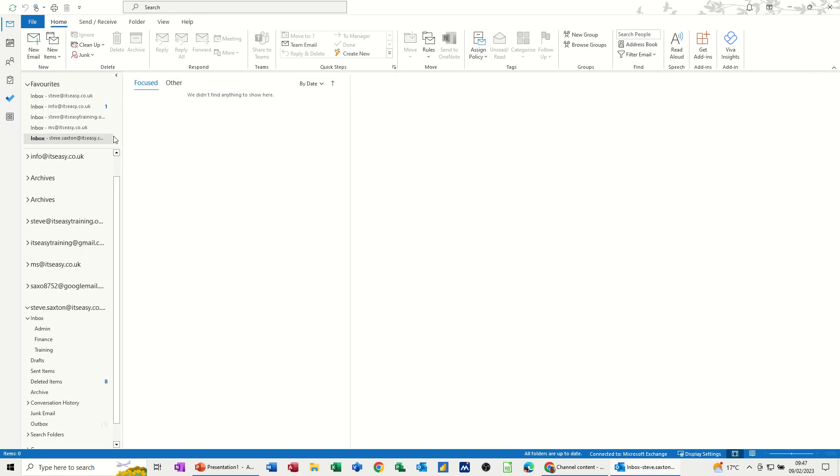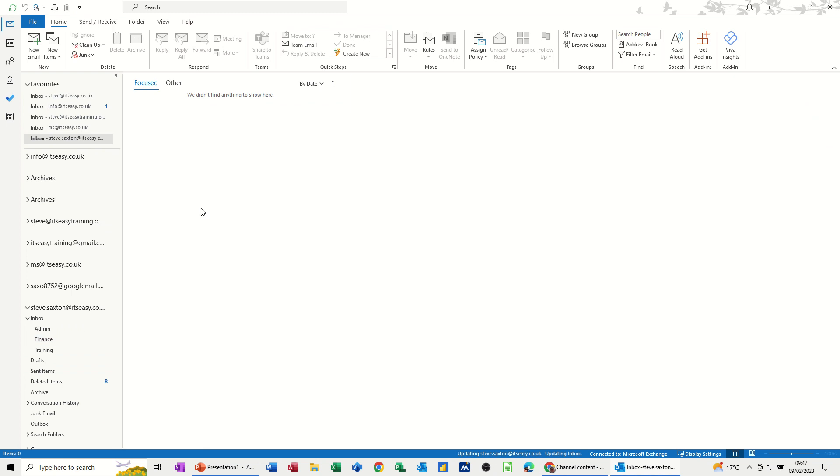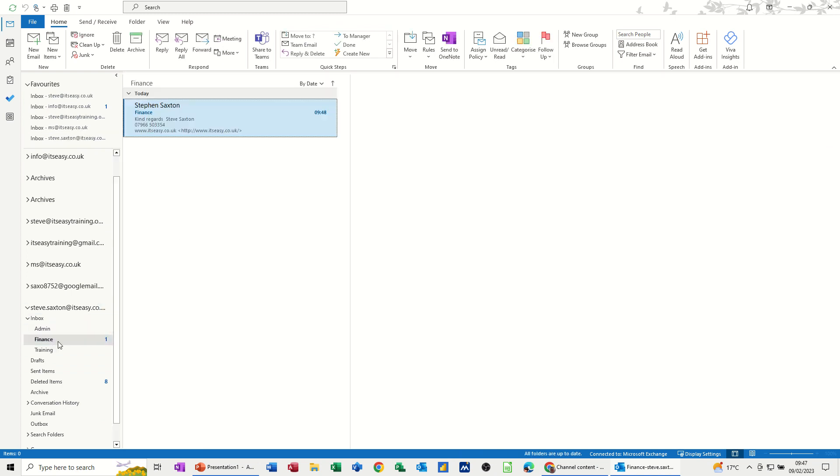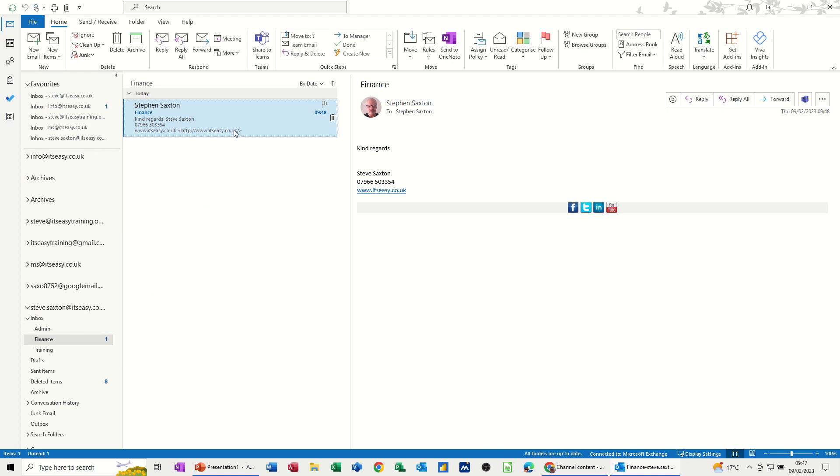And then it will not come into this inbox straight away. What you should be looking for is a little one appearing in finance. When it does eventually appear. And there it goes. Didn't take too long. Just pops up there.